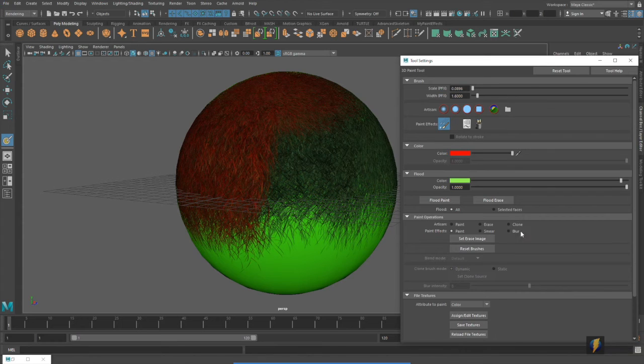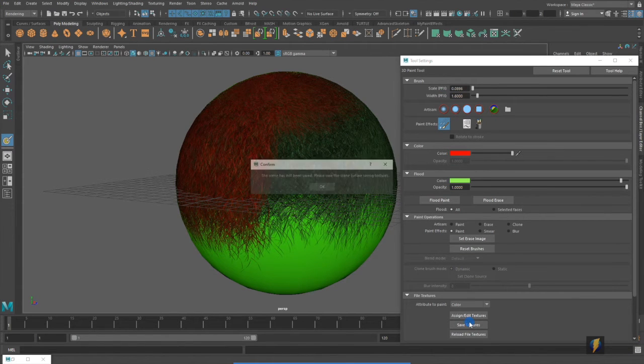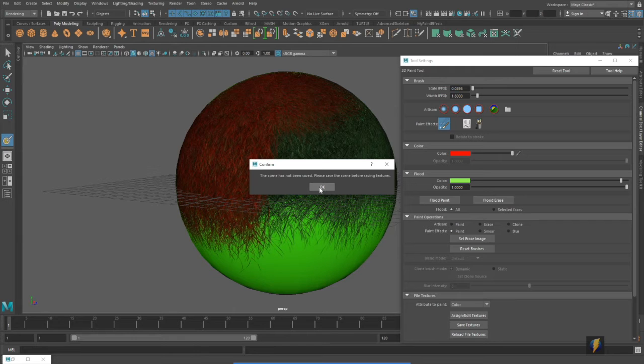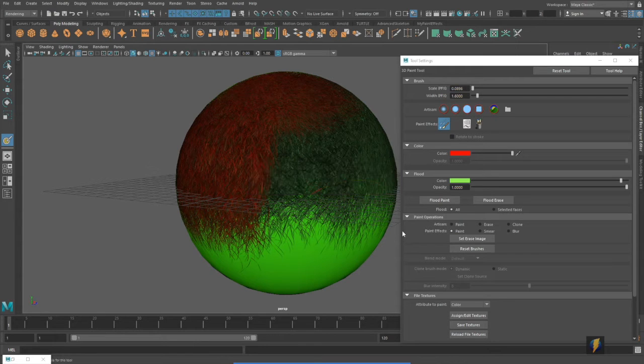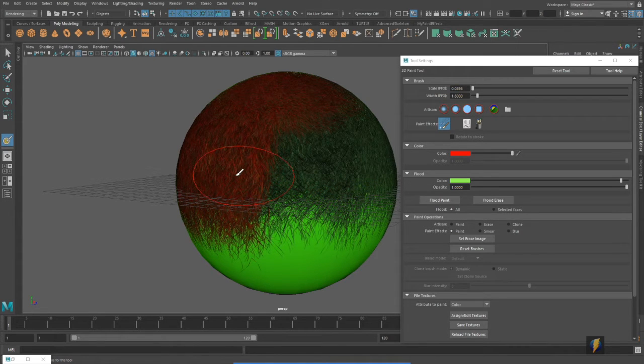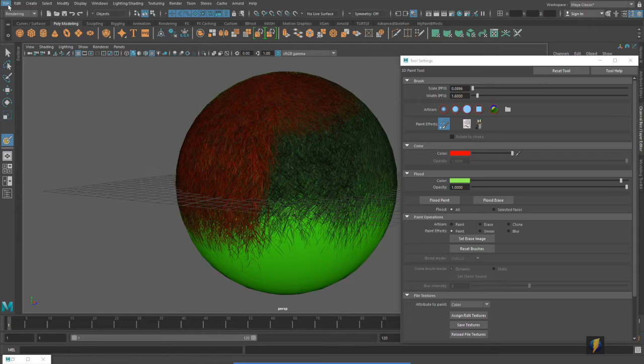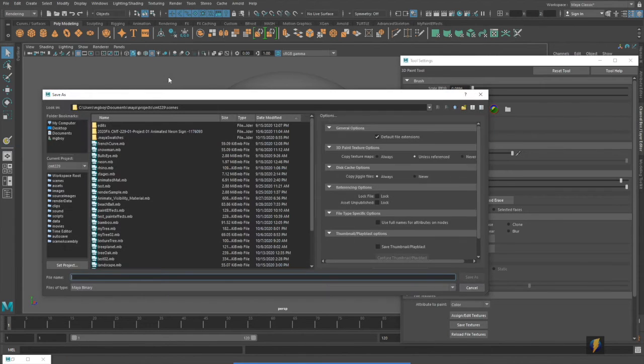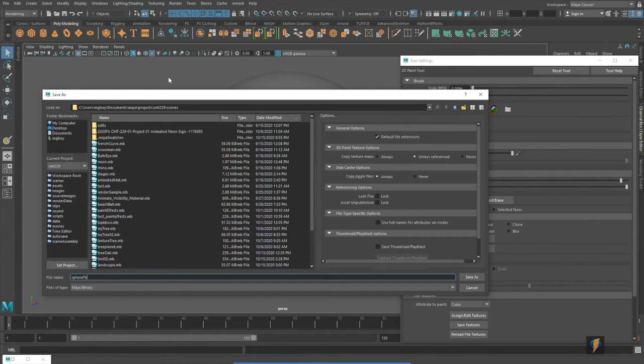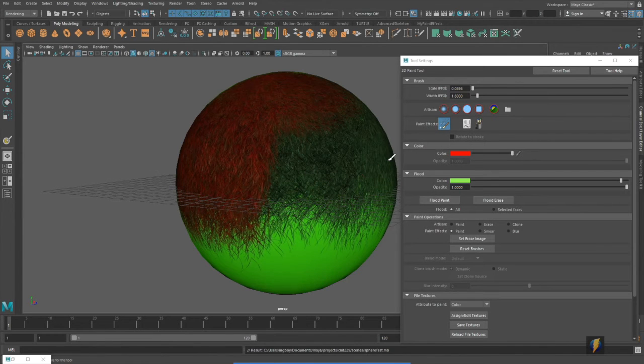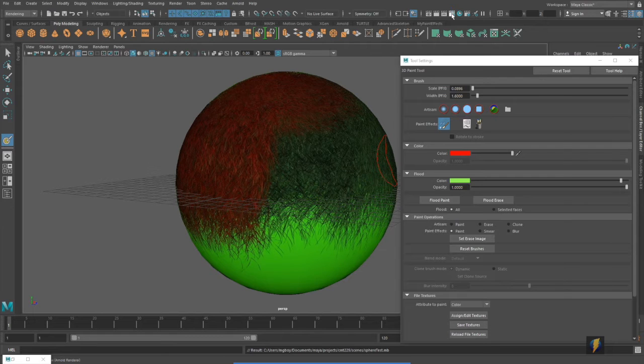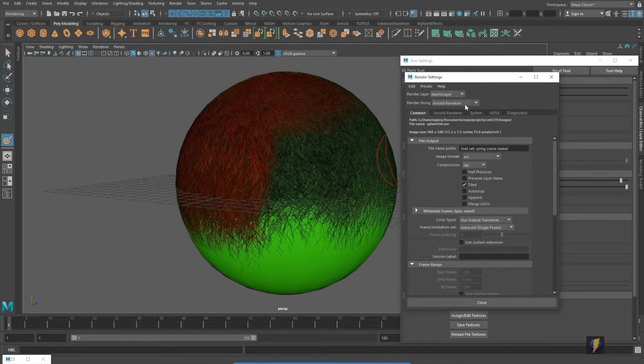I'm going to save the texture. It's prompting me to save the scene first, so I'll do that. And we can go ahead and try rendering it and seeing how this effect looks.